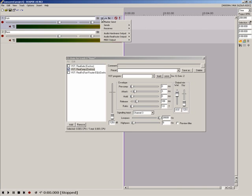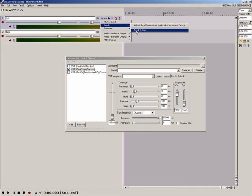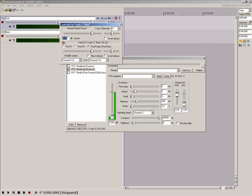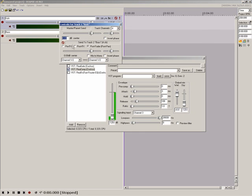Now go to track one, click the I.O. button and create a send to track two. Right click track one's volume fader. Underneath send two, you'll see two new drop down boxes.